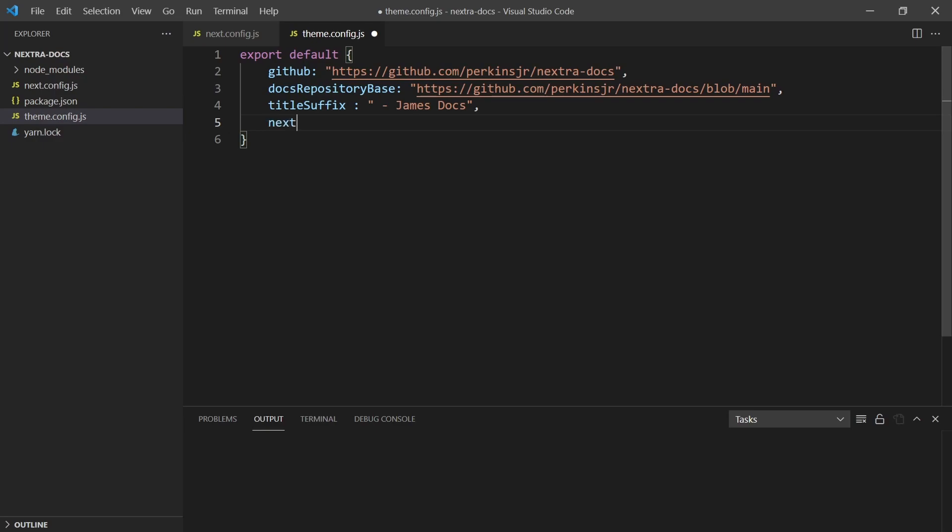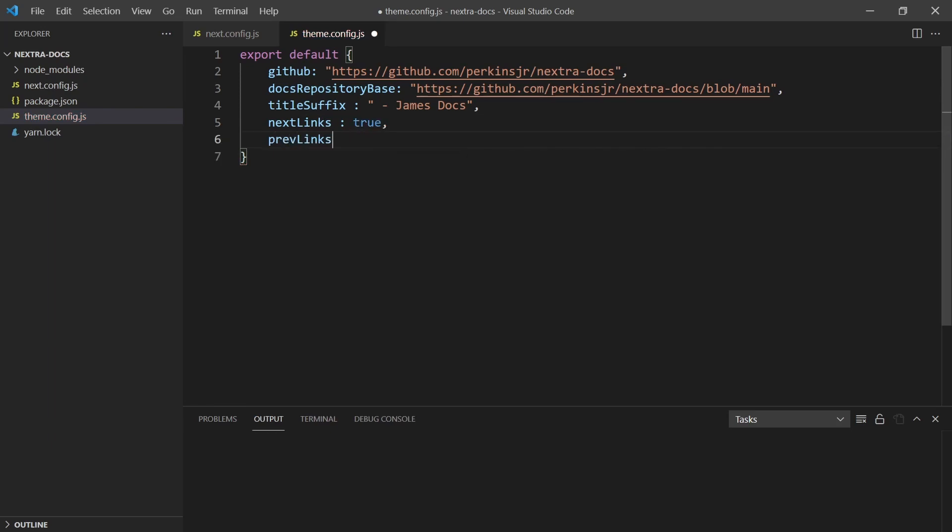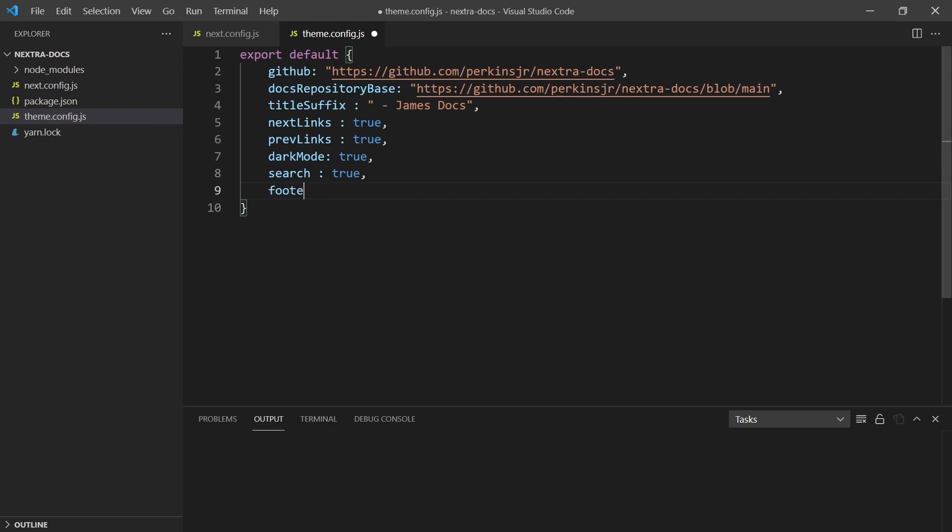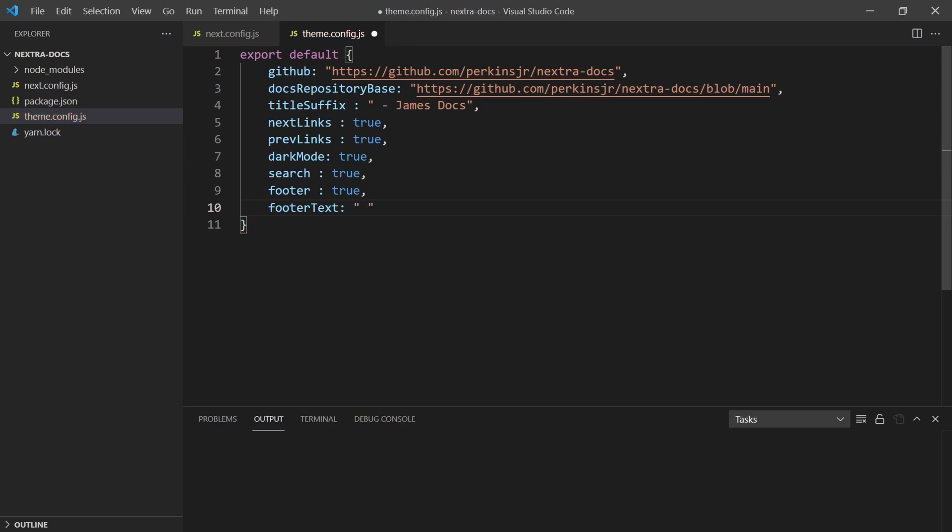Now the real configuration starts. I'm going to tell it that I want next links, so links to the next page. I'll set that to true. I want prev links, so previous links, I'll set that to true. I like dark mode, so let's set dark mode to true. And let's have search as well as an option, so you just do search equals true. We can set a footer here so that we have something at the bottom of our page. That's true as well. And then we can give it some text. So footer text, and we'll set that to James's cool docs 2021. Then we'll hit save.